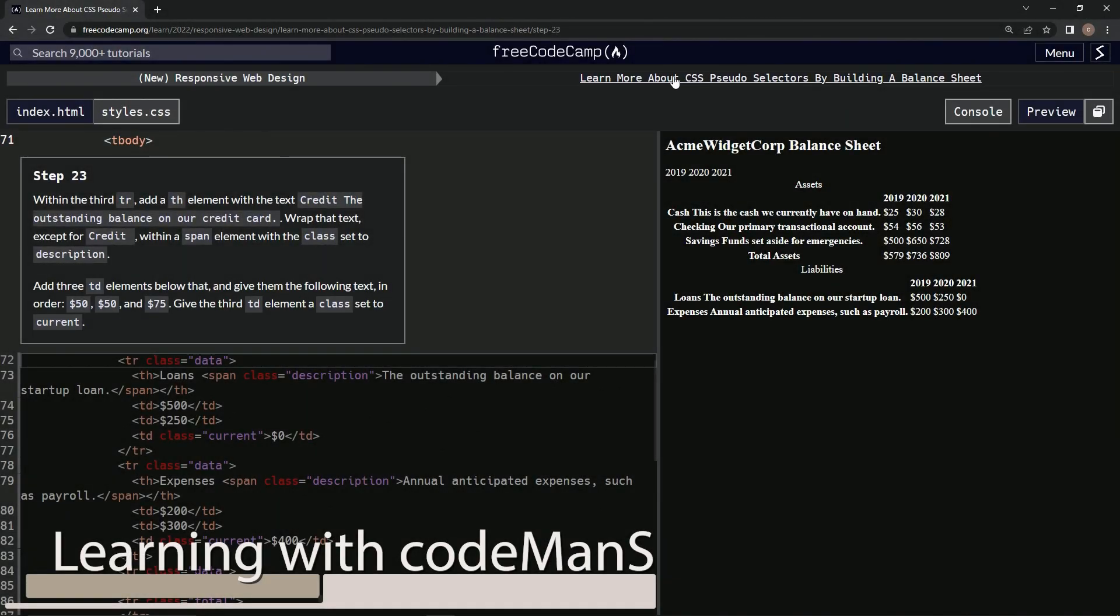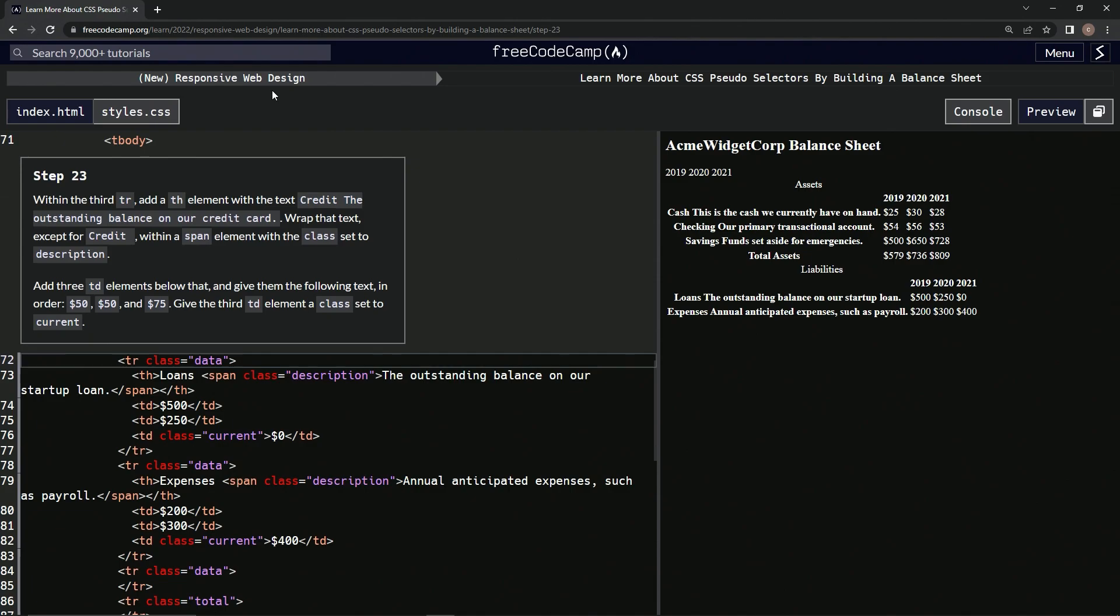Alright, now we're doing FreeCodeCamp's new responsive web design, learn more about CSS pseudo selectors by building a balance sheet, step 23. Within the third TR, we're going to do pretty much exactly what we've been doing. We're just going to change up these words and then these dollar amounts.